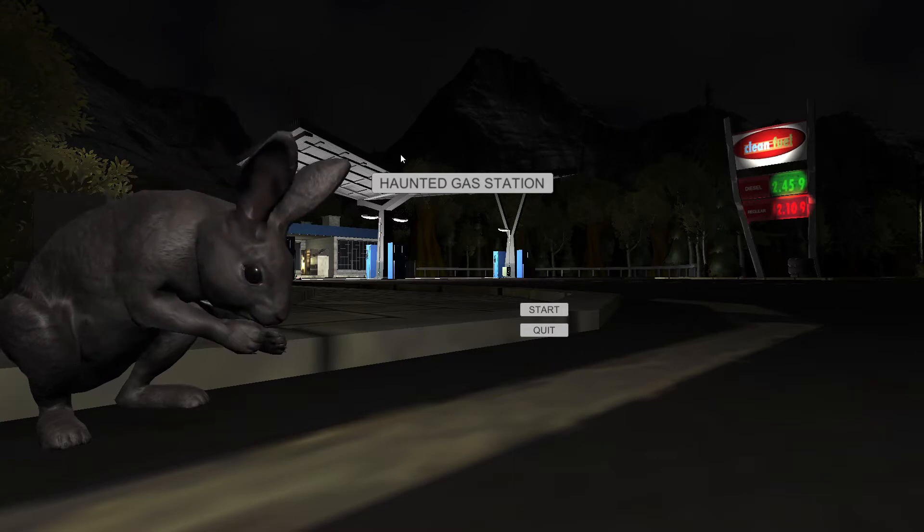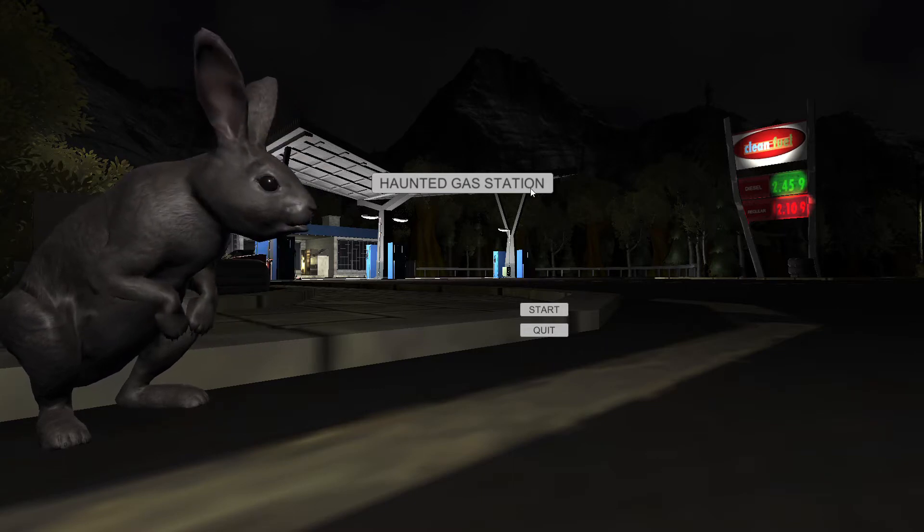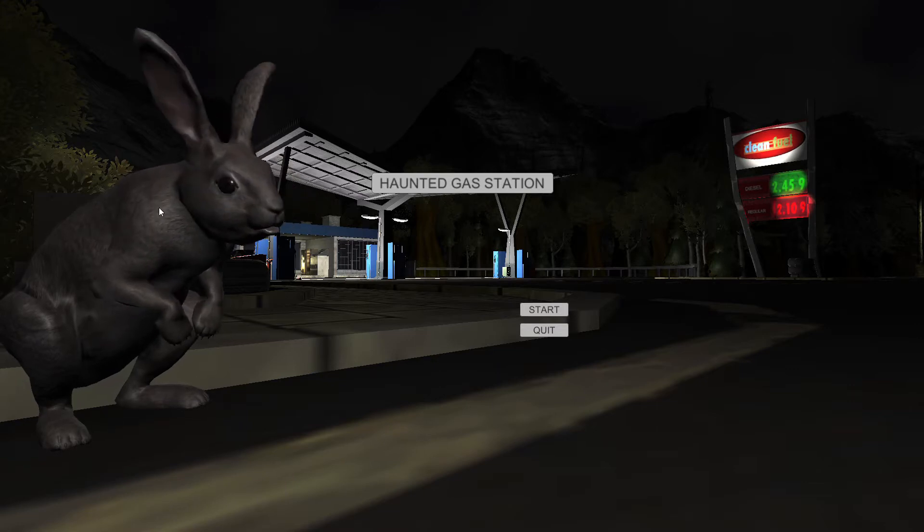Hello everybody, I'm playing Haunted Gas Station. Look at that little rabbit. That little rabbit.